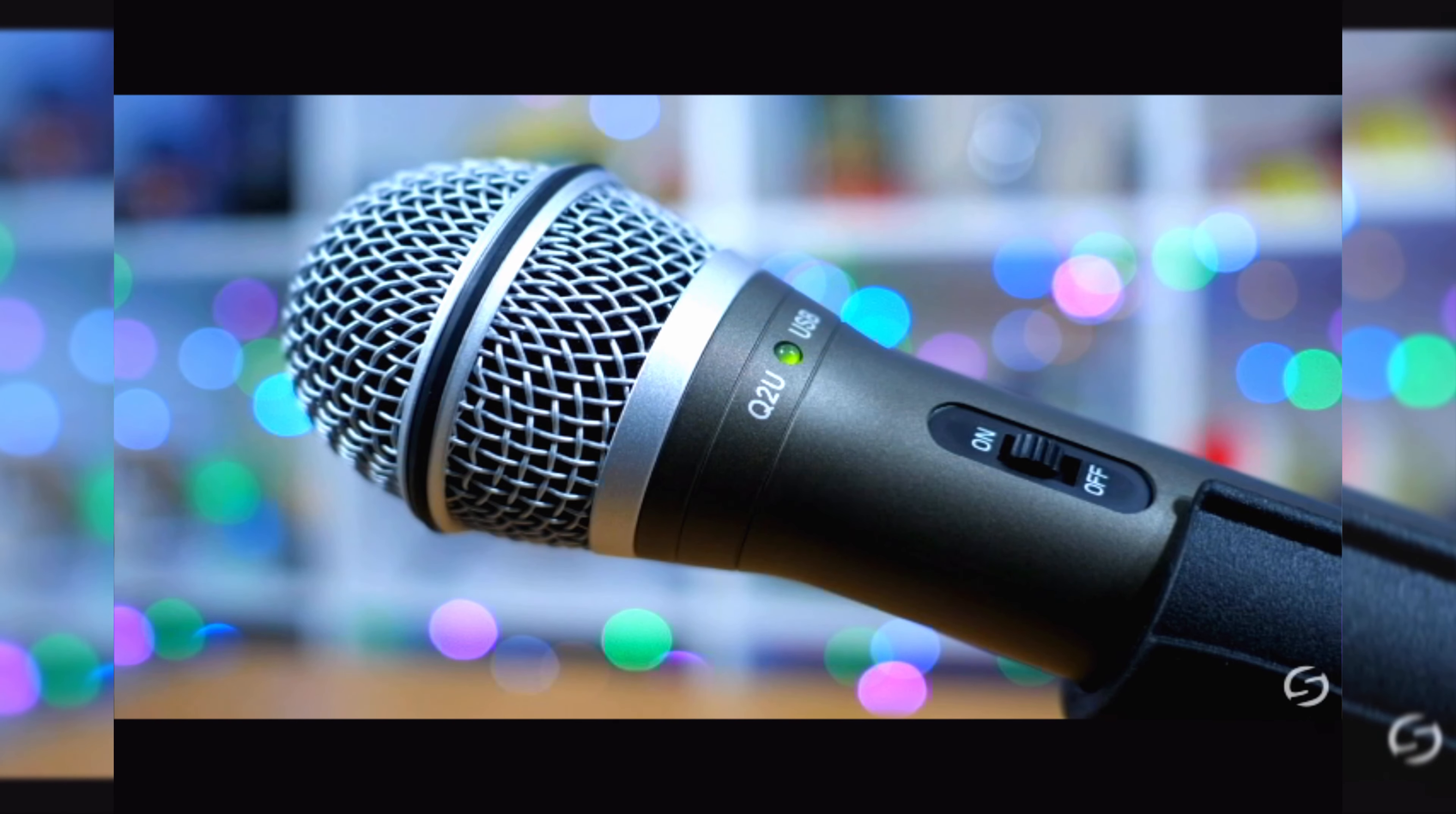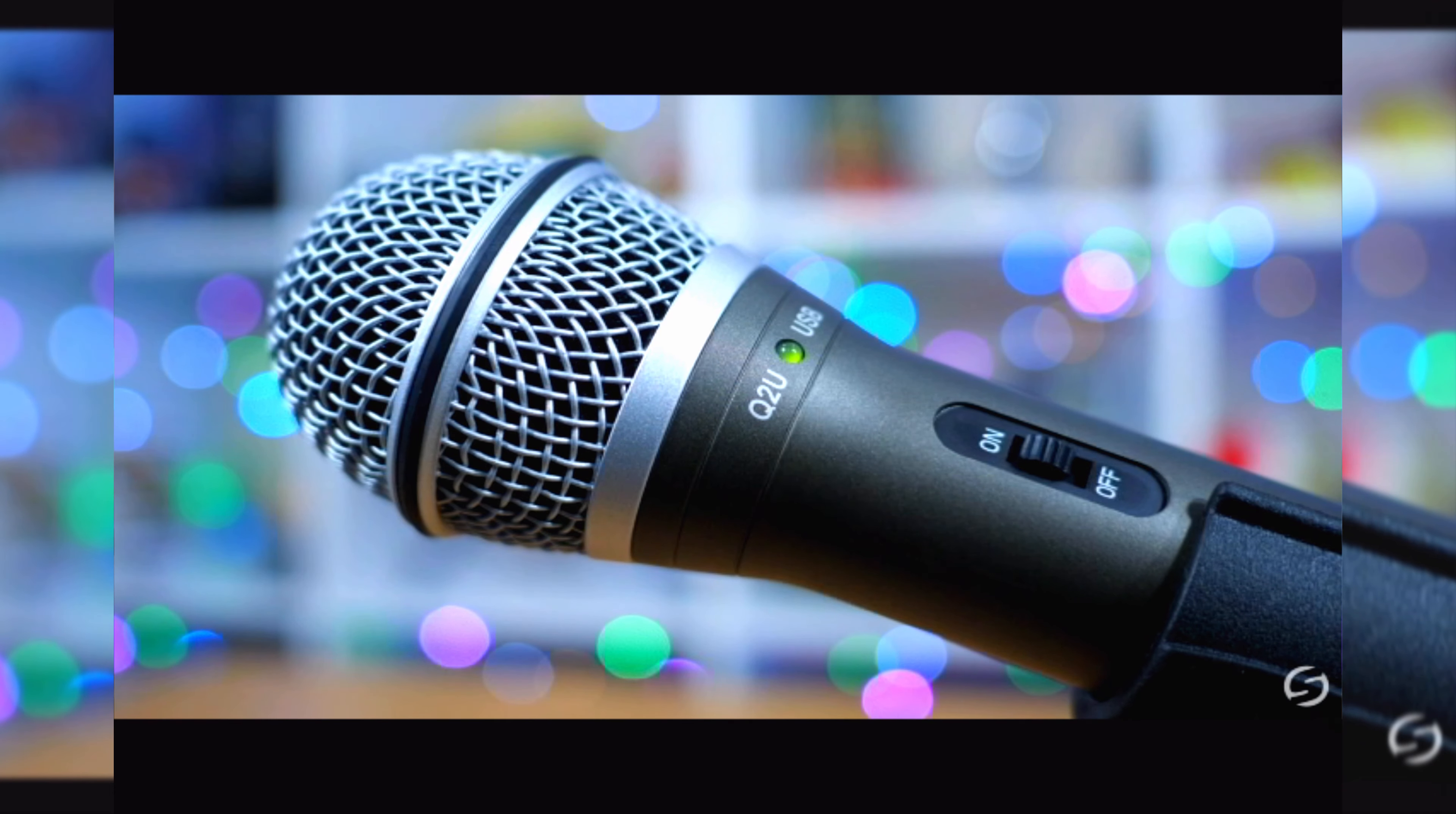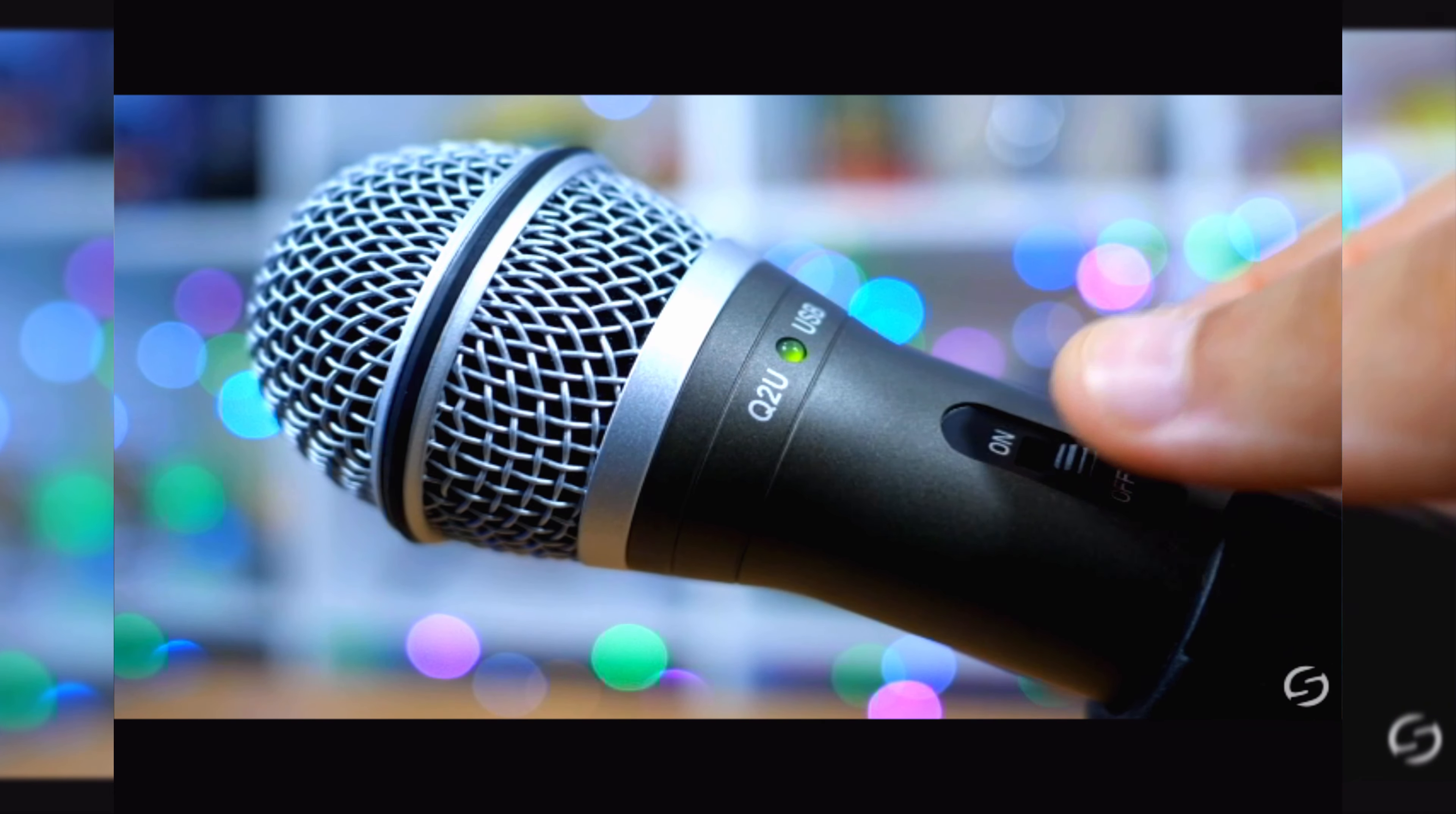An on-off switch mutes both the analog and digital outputs. A fast way to silence your feed without having to click around your recording software.